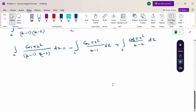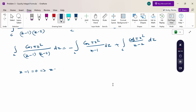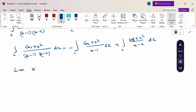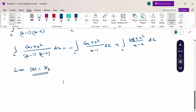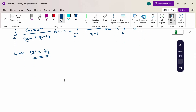Now, setting each denominator equal to zero: from z-1 = 0 we get z = 1, and from z-2 = 0 we get z = 2. We need to check whether these points lie inside or outside the circle. The given circle has |z| = 3/2, which is 1.5.